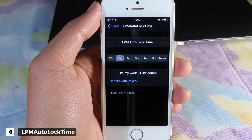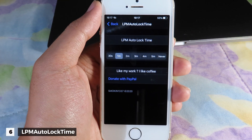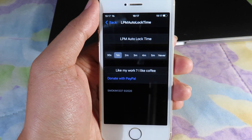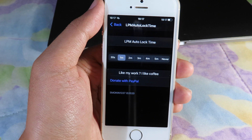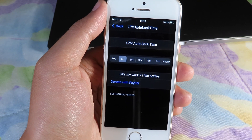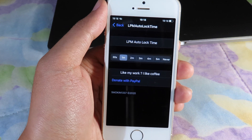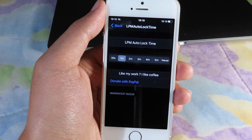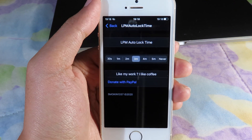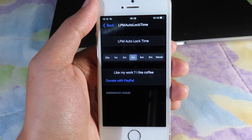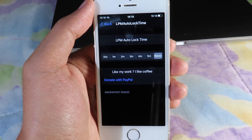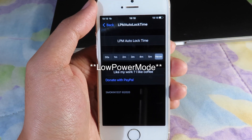Moving on to Low Power Mode Auto Lock Time. Usually when you enable Low Power Mode you don't have the ability to adjust the time — it automatically locks your device after 30 seconds. But after installing this tweak you have the ability to adjust the time to three, four, or five minutes, or you can turn it off completely so your device will never lock.